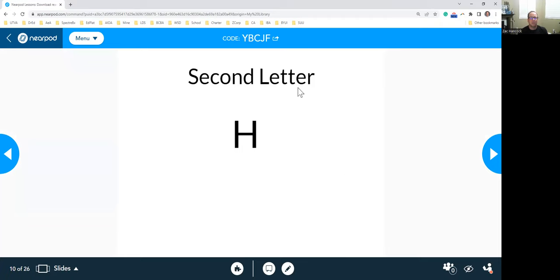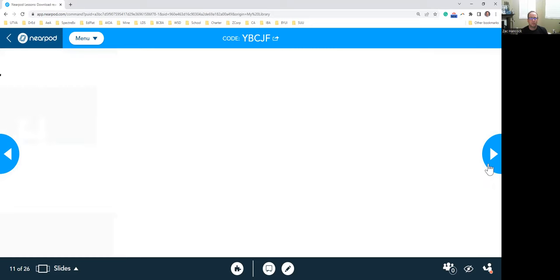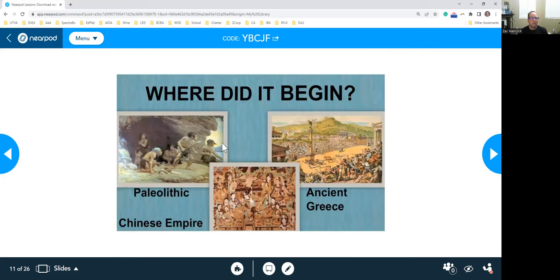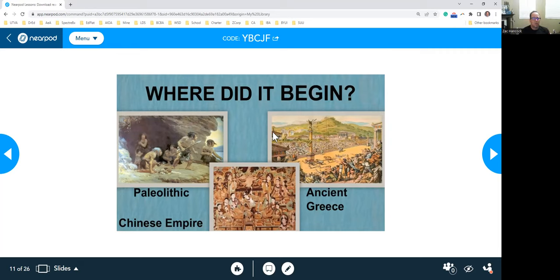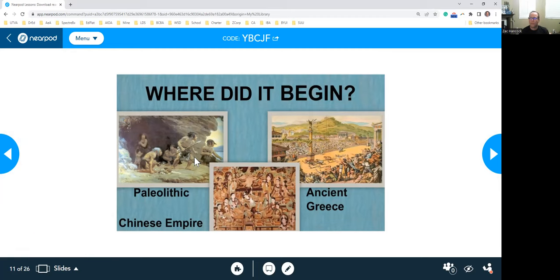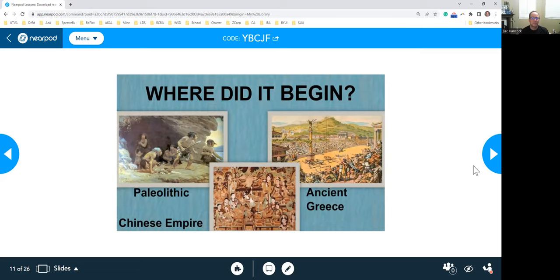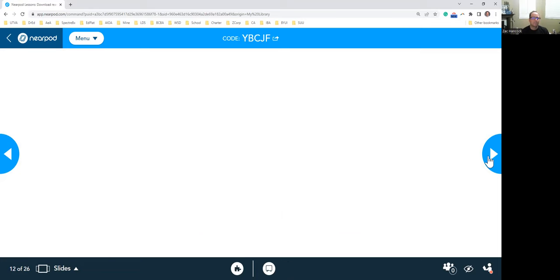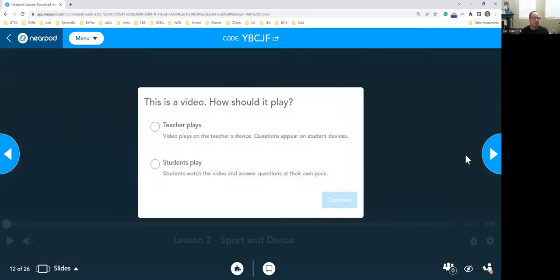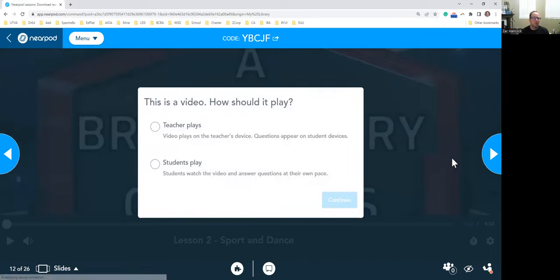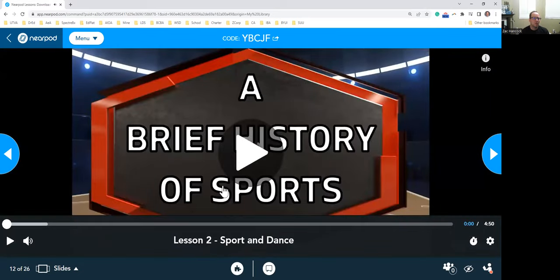Your second letter that you need to write down for your word of the week is H. So where did it begin? We're going to be talking a little bit about the Paleolithic era of what they kind of did here, how they used sporting and physical activity, how it happened in ancient Greece, which you can see a lot of people in the audience there, and then the Chinese empire. What we're going to do now is we're going to watch a video in regards to just a brief history of sports.